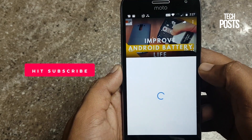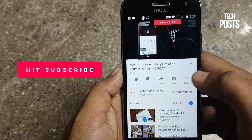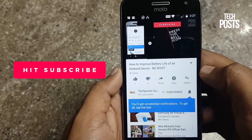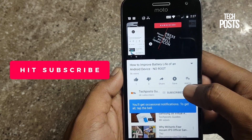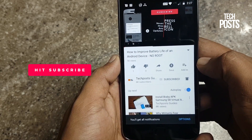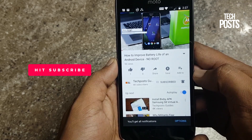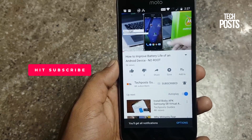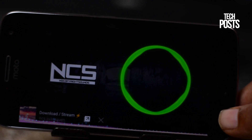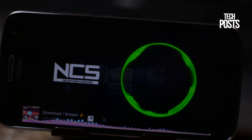If you are new here, I request you to please subscribe to my channel, as I upload similar videos on how-to guides, unboxing, and app reviews. Please tap on subscribe and hit the bell icon so you never miss any updates.